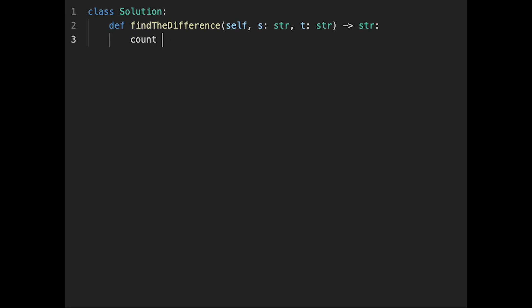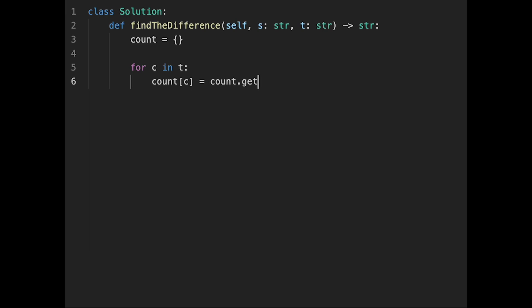Let's write the code. First of all, initialize a hash map called count. Then count each character in string t: for c in t, count[c] equals count.get(c) - if we don't have the key, default value is zero - and every time plus one.